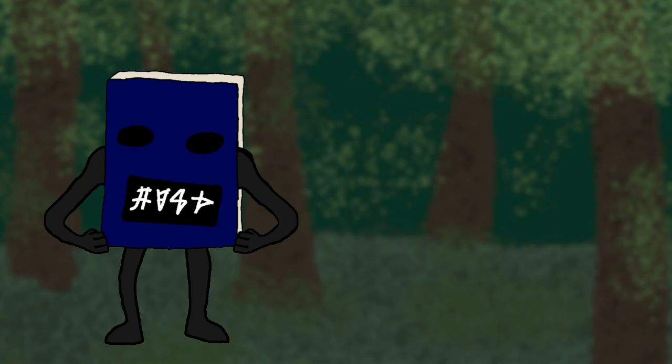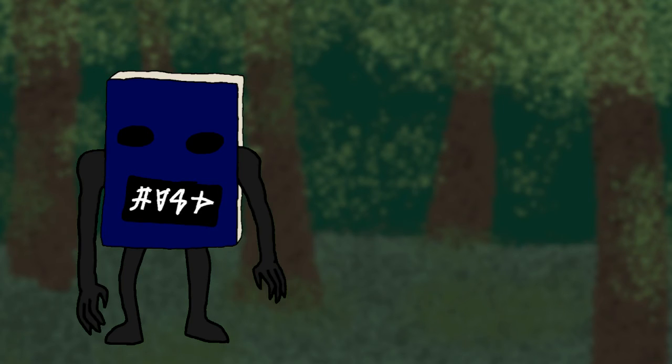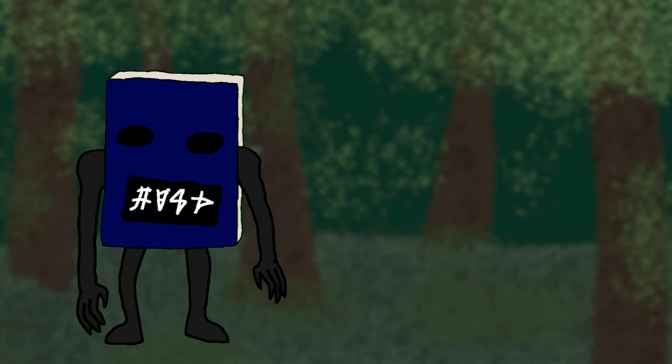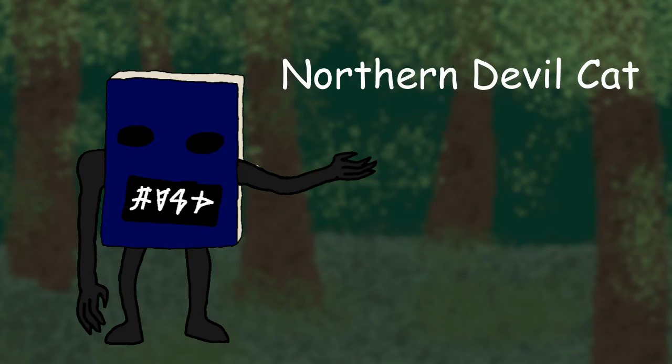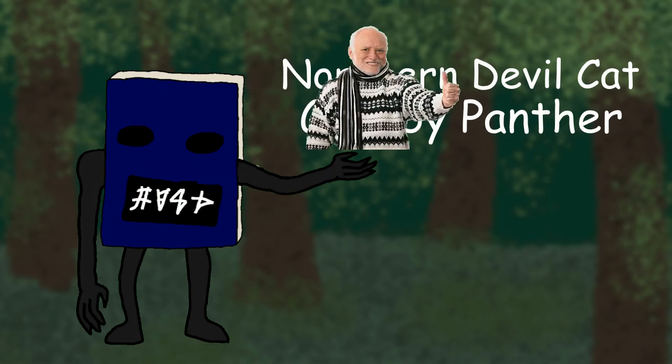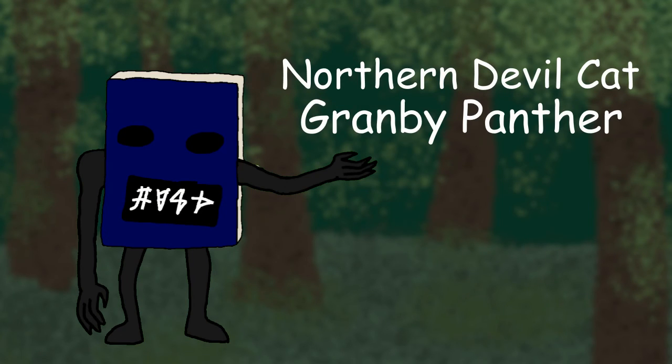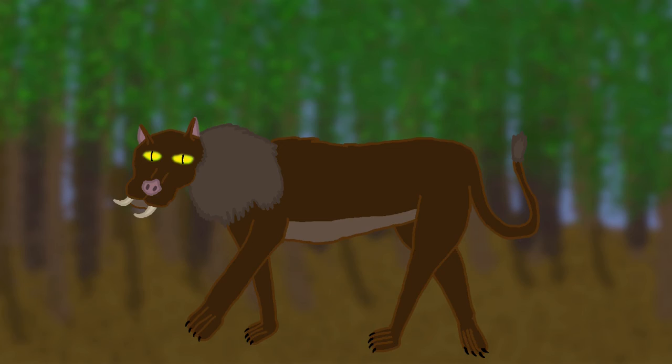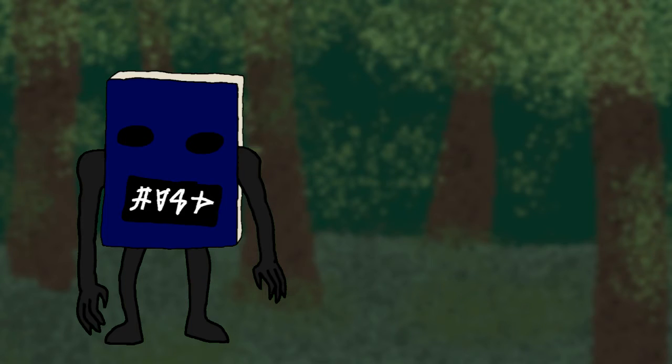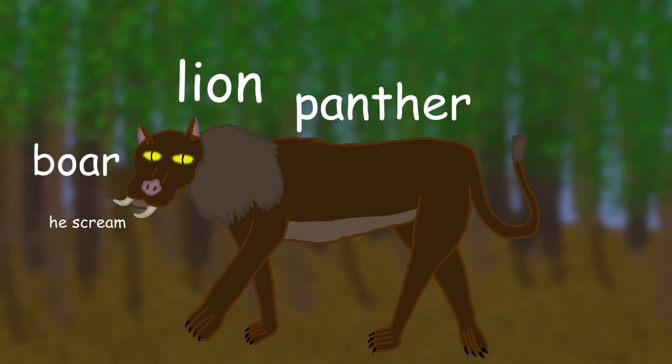Lastly, we have the Glow Walk, also known as the Northern Devil Cat or the Grand—Gramby, Gram, Gram be, Grampy, Gram be Panther—which resembles a cross between a panther, a lion, and a boar. Oh my. And it screeches like a hyena. Pitch black, about three feet long, and with a two-foot-long tail.